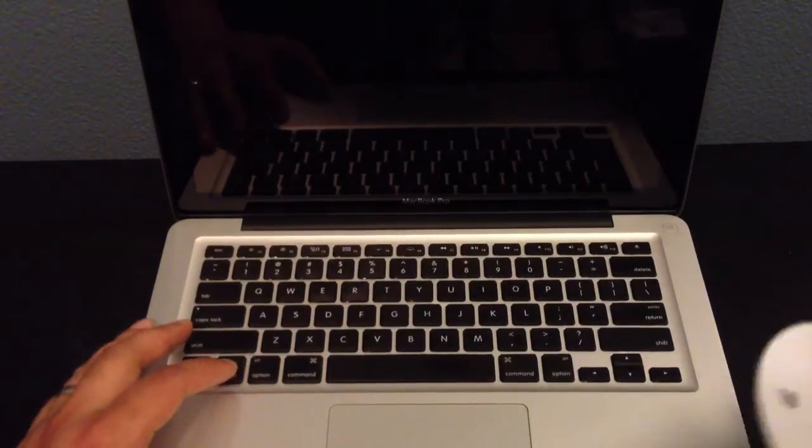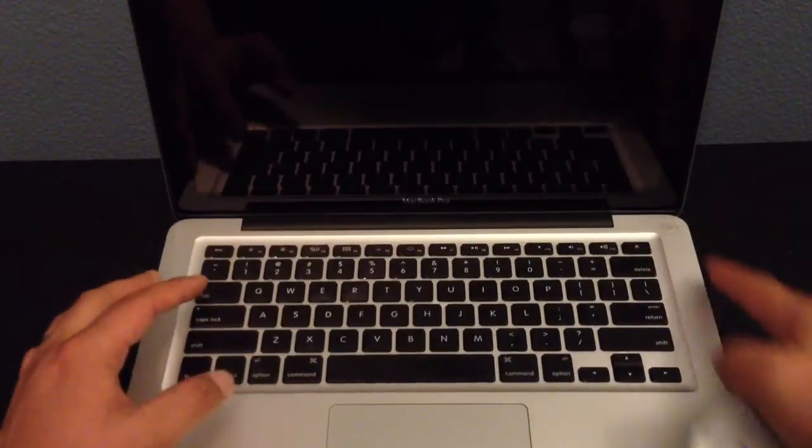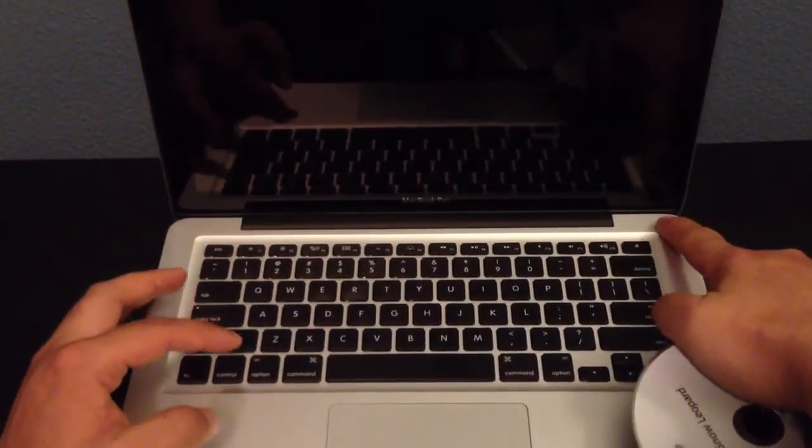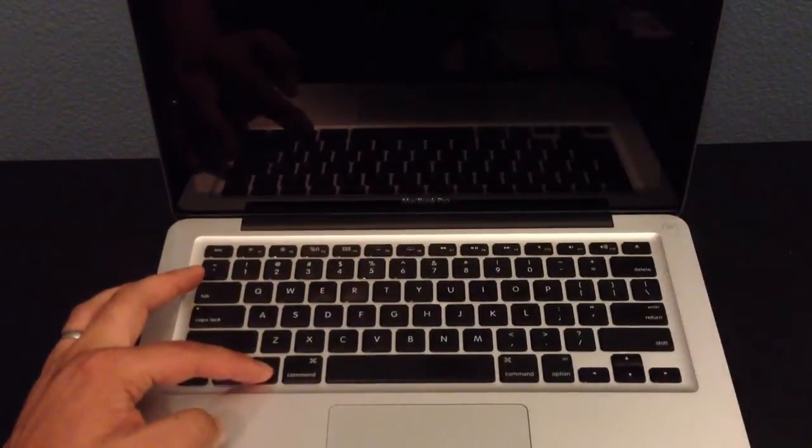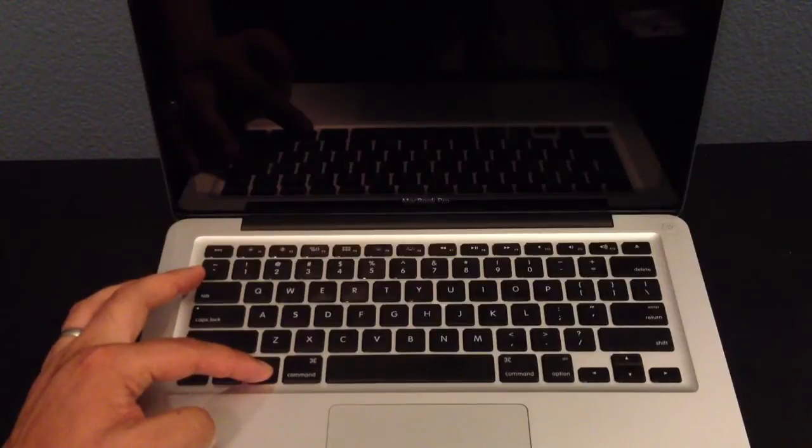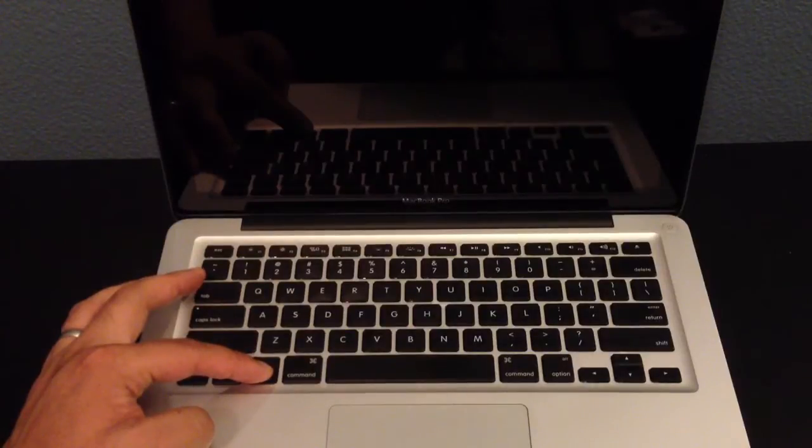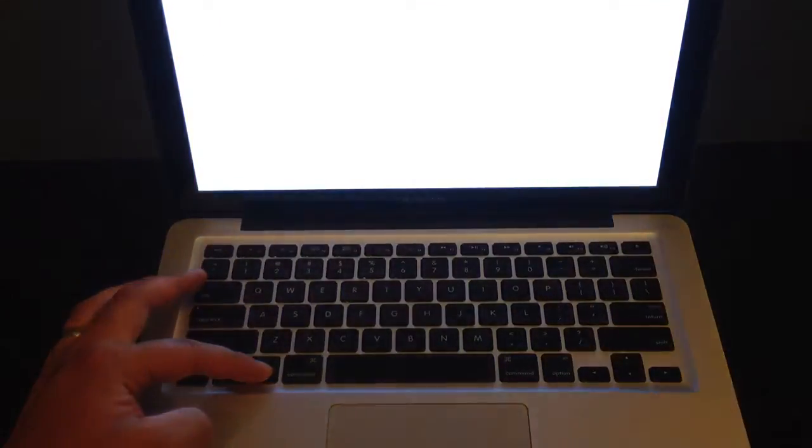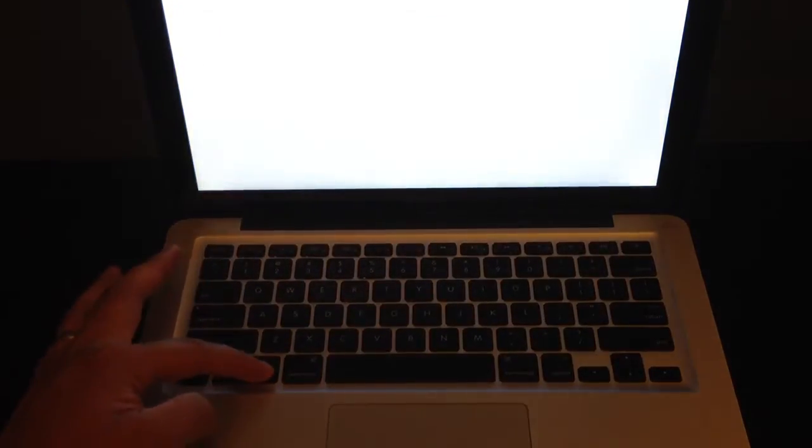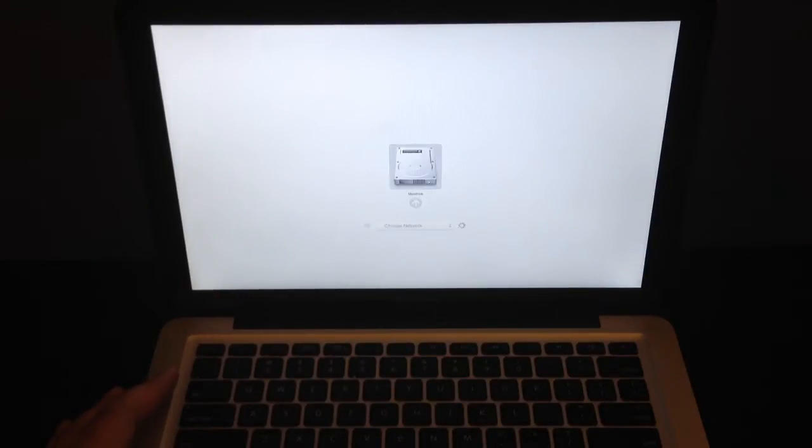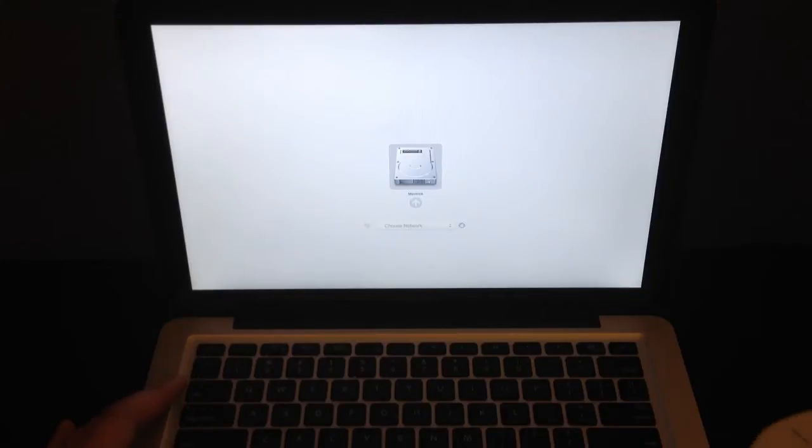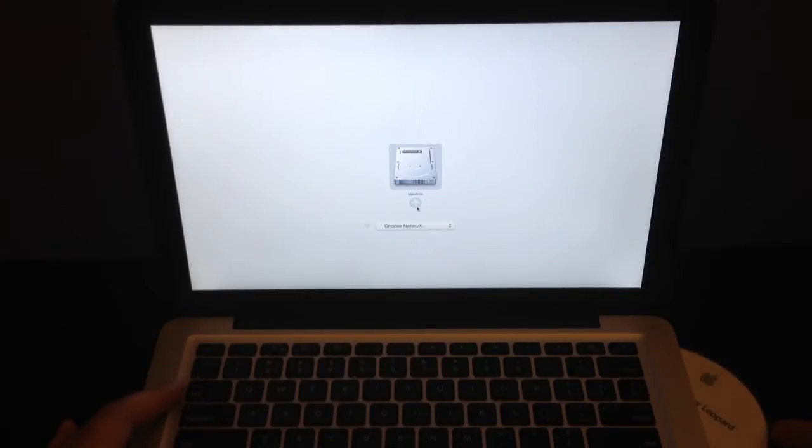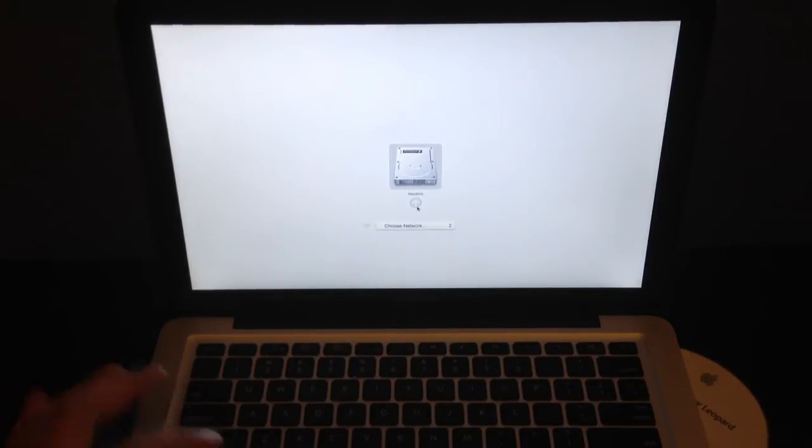So first I'll boot it up and hold the option key. Let's go into the boot select menu holding option. Now when I get to the screen, I'll put in the CD.